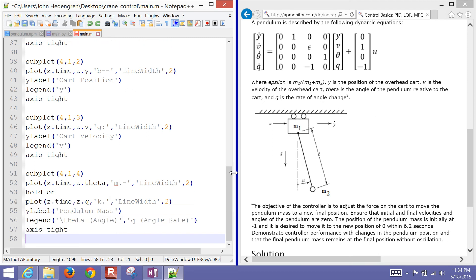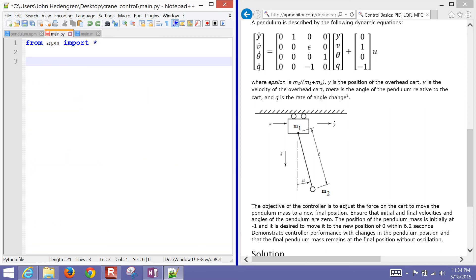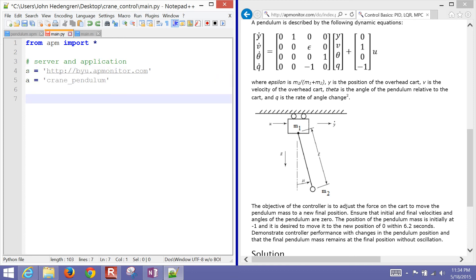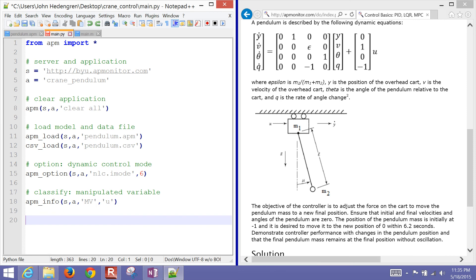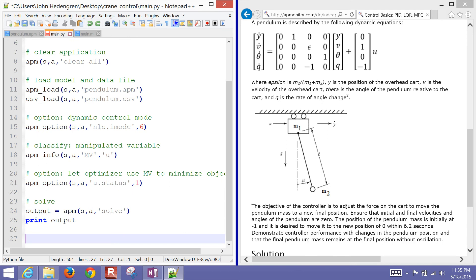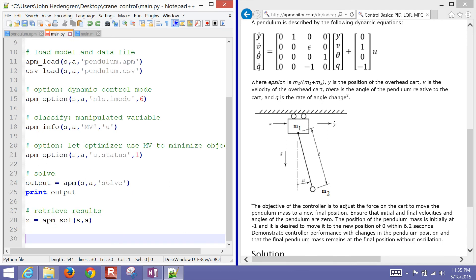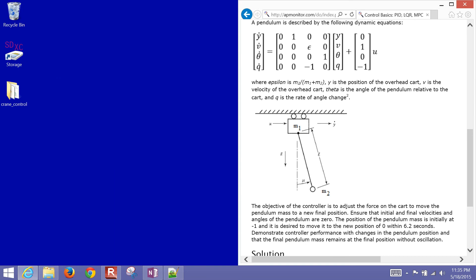The same script in Python: import the APM library, set server and application name, clear the application, load the model and data, change to dynamic optimization mode, define the manipulated variable. It's the same script as MATLAB just with slightly different Python syntax, then create the plots.